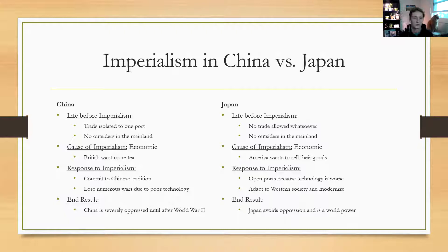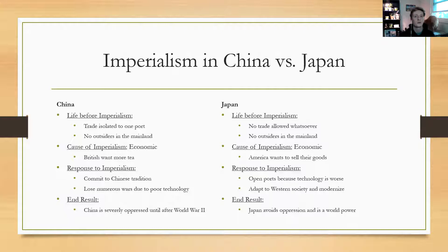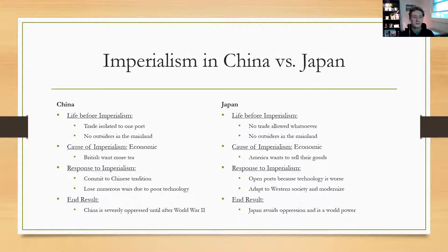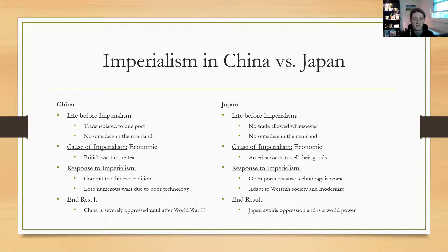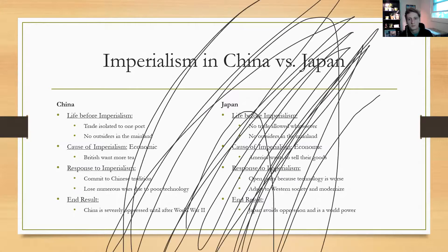They were super isolationist, and while China wasn't as strict, they were pretty similar. You should have picked up from those opium wars videos that they only allowed trade in one port and nobody was allowed into the mainland — the most textbook definition of slightly more lenient in that you can land in one place, but that's about it. For both of them, the reason that imperialism comes to their shores is the same as everybody else we've talked about: people want to make money. For China it was that Britain wanted more tea and didn't know how to do it without highly addictive drugs, and for Japan it was that America wanted to trade with them as a new market.